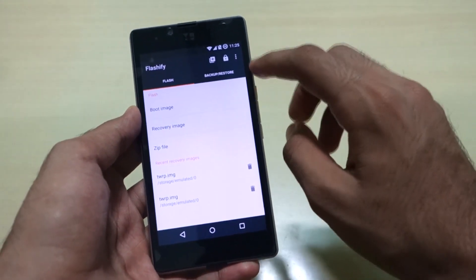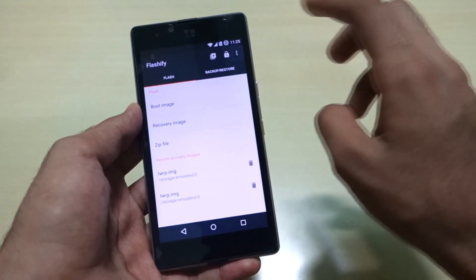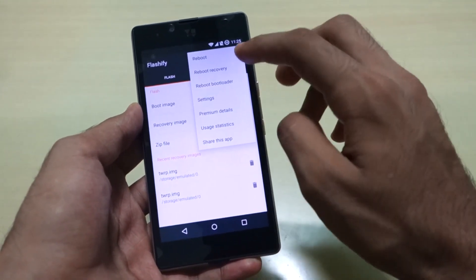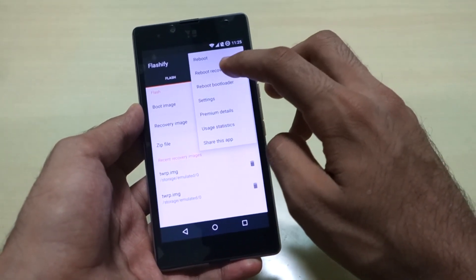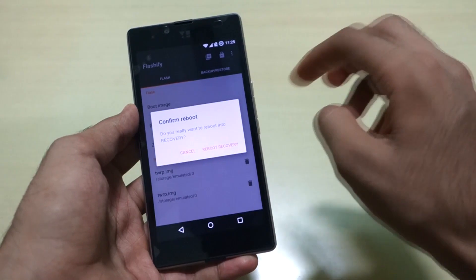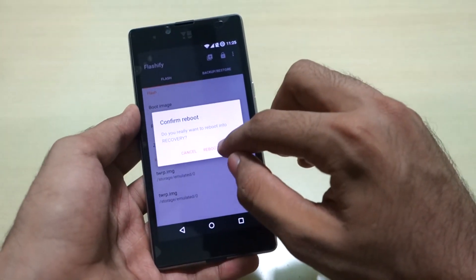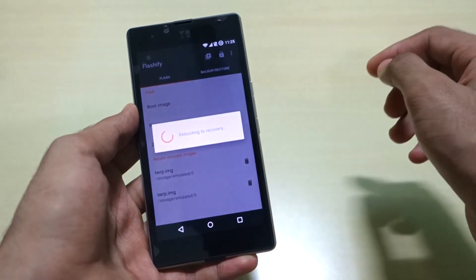As you can see, it's saying 'Flash Complete'. Select Flash mode, then hit the options button to reboot into recovery mode and select 'Reboot Recovery'.